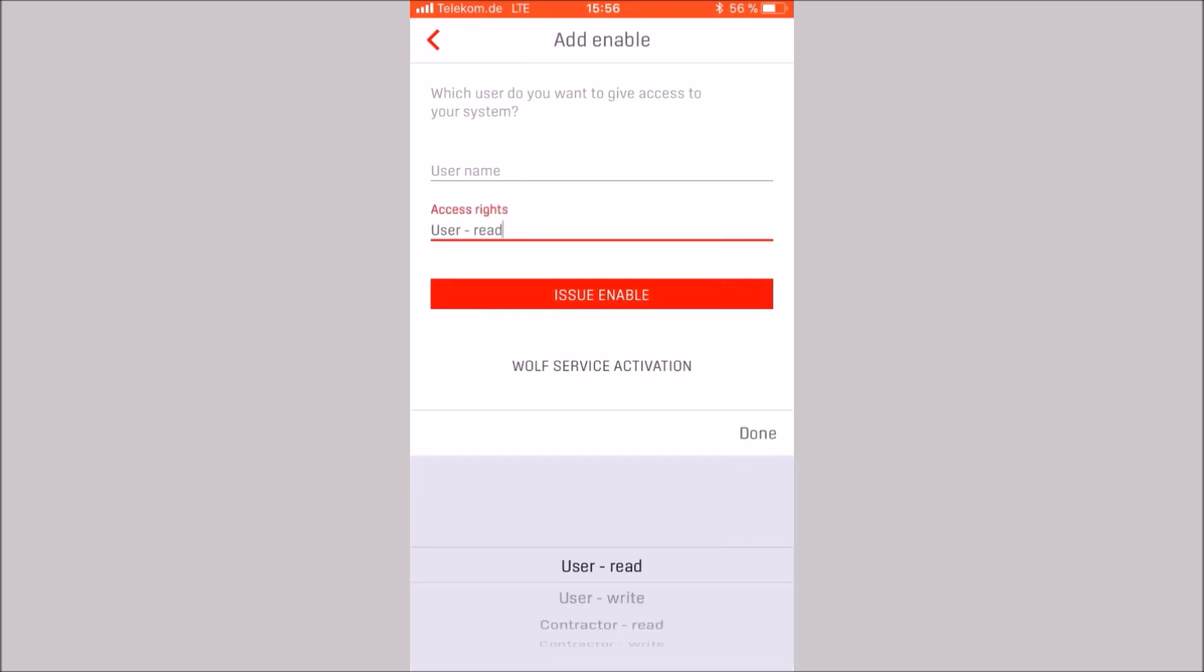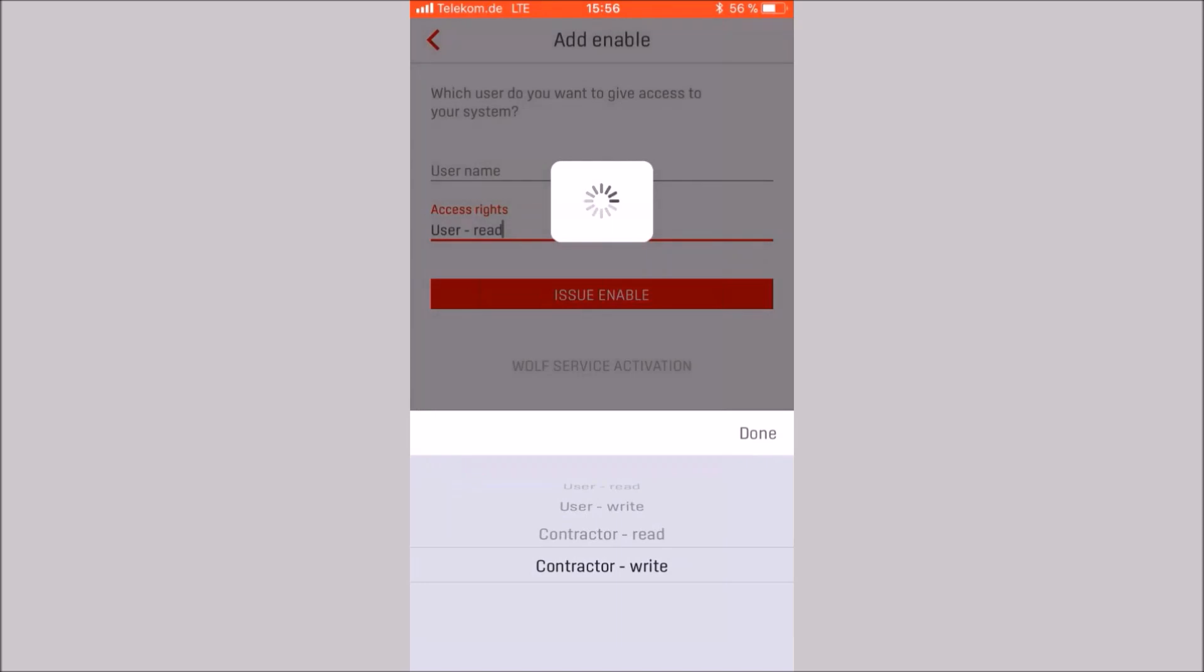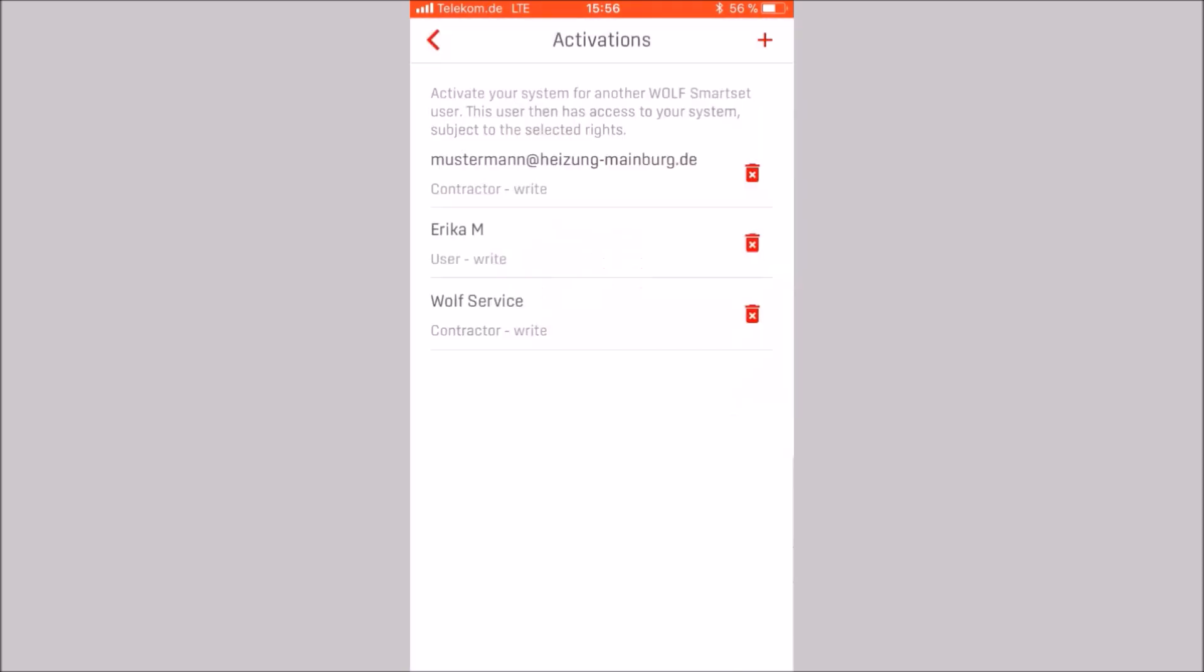User read, user write, contractor read, and contractor write. In the event that you activate the Wolf Service, the access contractor write is automatically stored.